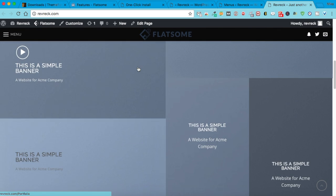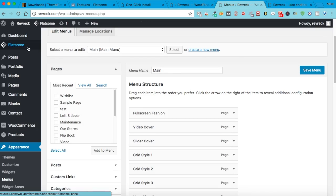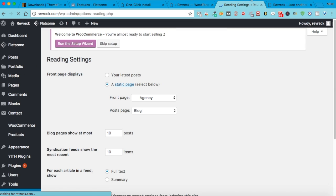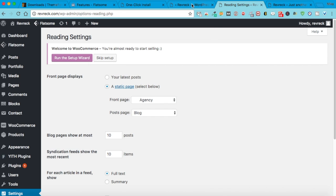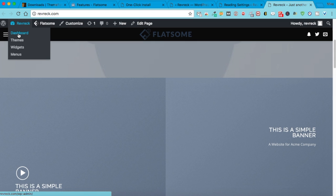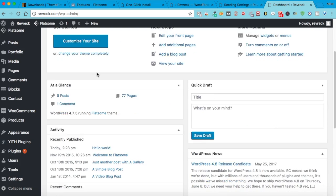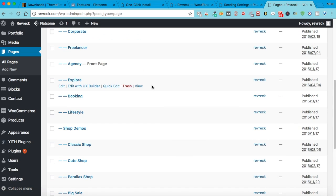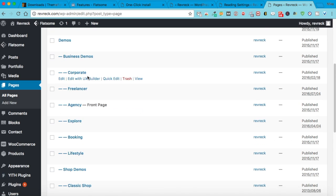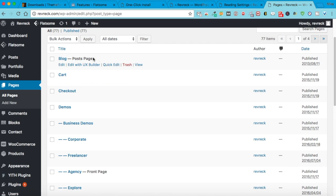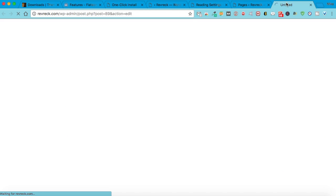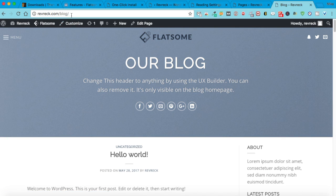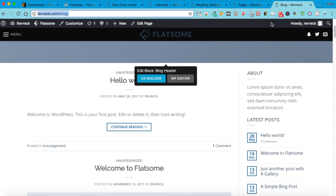Or you can go into Settings — right now Agency is the main page, that's the name of it. You can go to your pages, all pages — there it is, and it says it's the front page. They also have a blog, so it's already set up. Whenever you post a blog, it'll go on to that page, so anything you post will be on there.